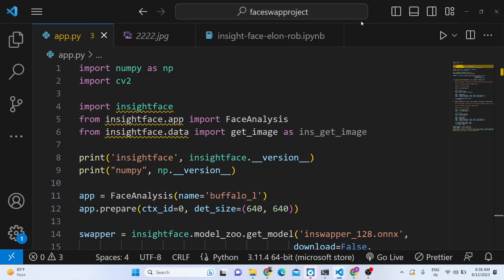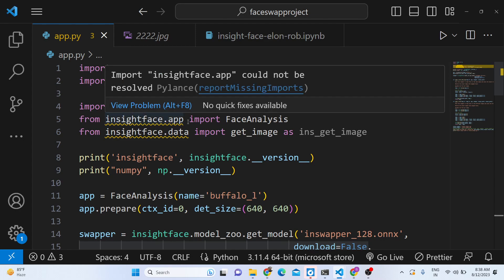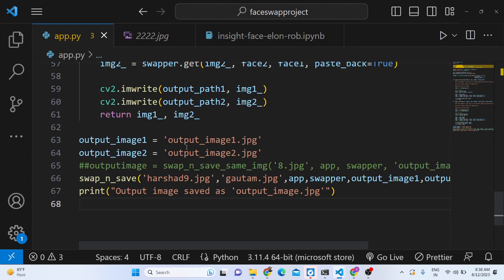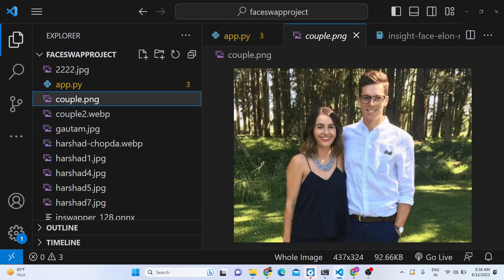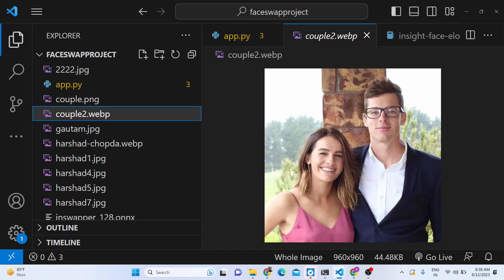Hello friends, today in this tutorial I will be showing you a Python script that I developed to swap faces inside pictures. We have an image here with a couple — a girl's face and a boy's face — and we will face-swap this using a Python script. This is deep fake technology, which will automatically detect and swap the faces inside the image.